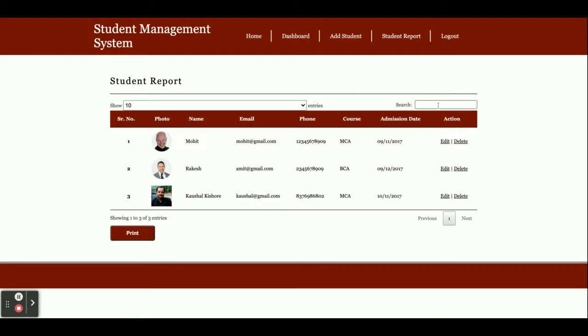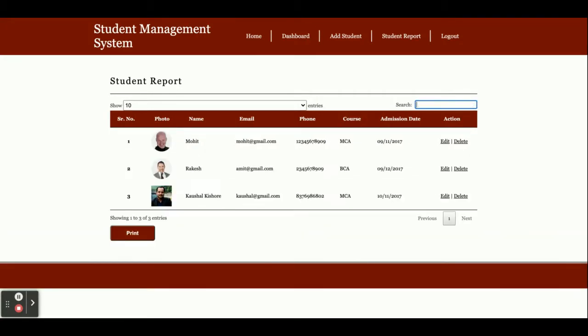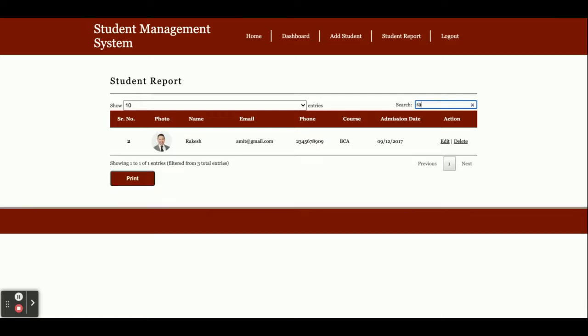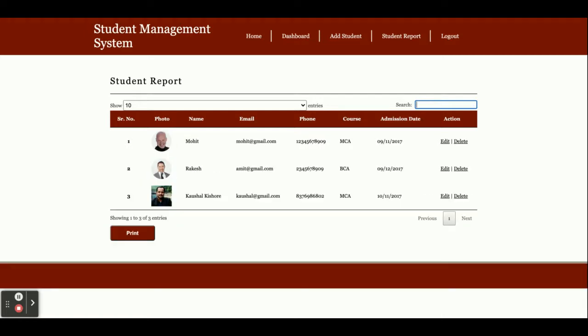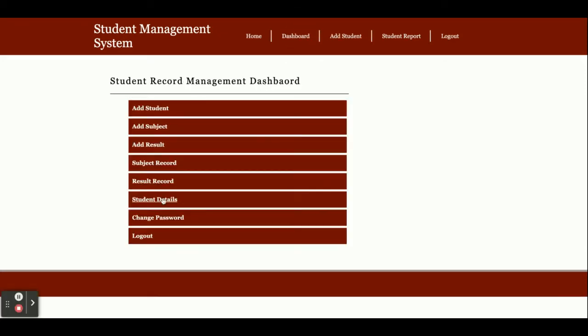All students you've added will be displayed here. You can search students in real-time from here. You can sort the records as well. You can set pagination—currently there are three records so pagination won't work, but if there are more than 10 records, it will work and pagination links will appear.